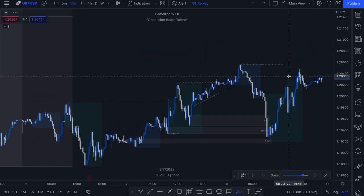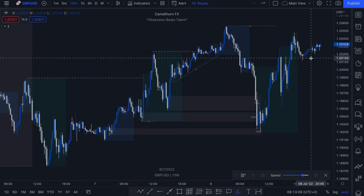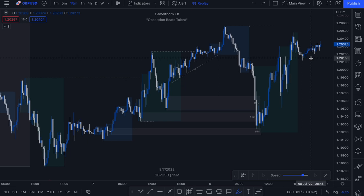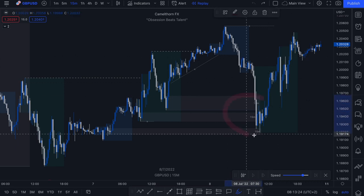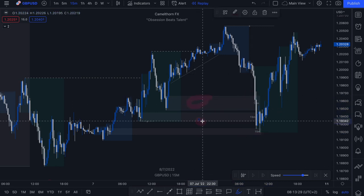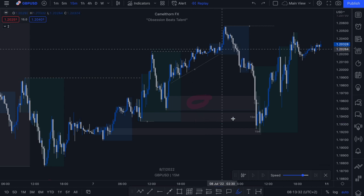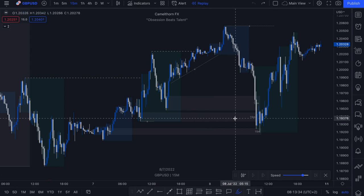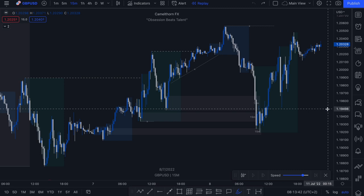I hope you guys were able to find value in this video. I know it was a slightly longer one — feel free to watch it again, play it through, make notes. Because once you're able to understand the concept of liquidity and how liquidity ties into supply and demand levels, you are that much closer to really having an edge in trading the markets that will lead to really high probability profitable setups. If you enjoyed this video, please hit the like button, subscribe to the channel so you don't miss out on any future content, and I'll see you in the next one.